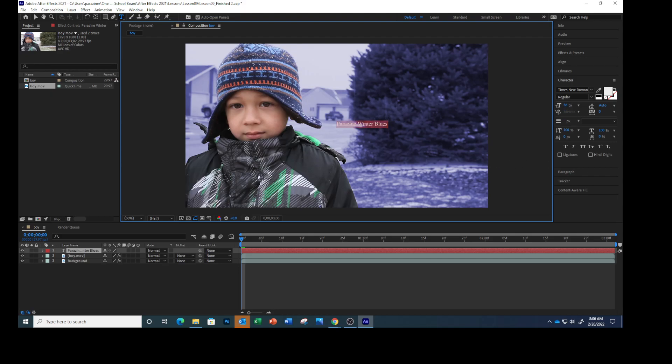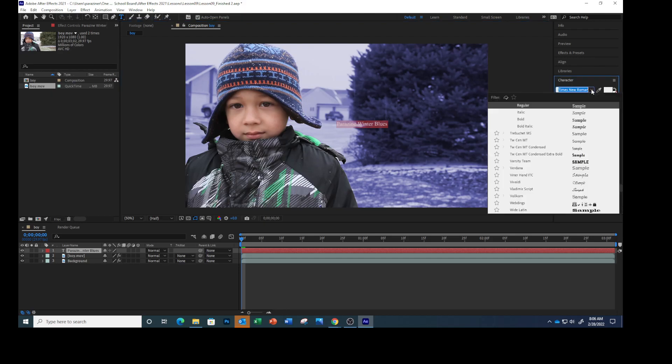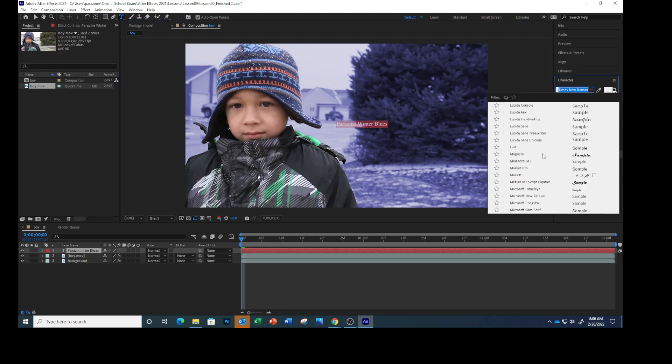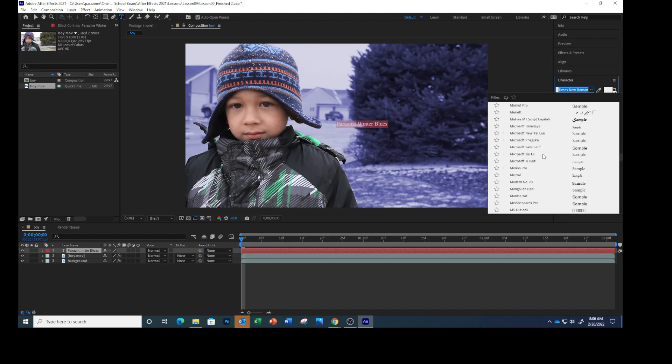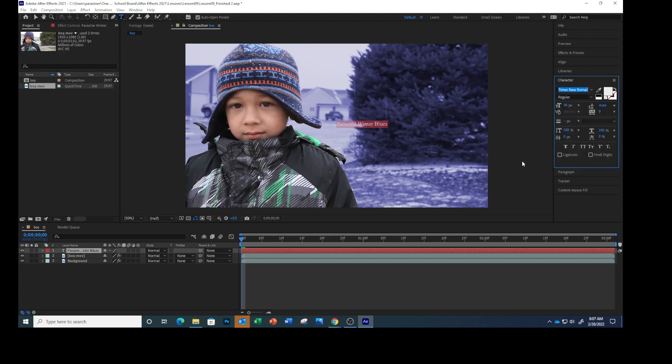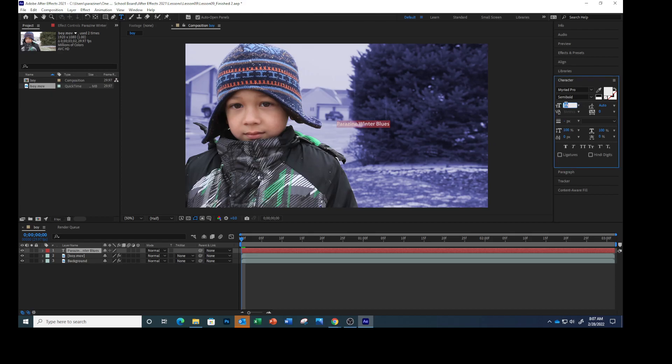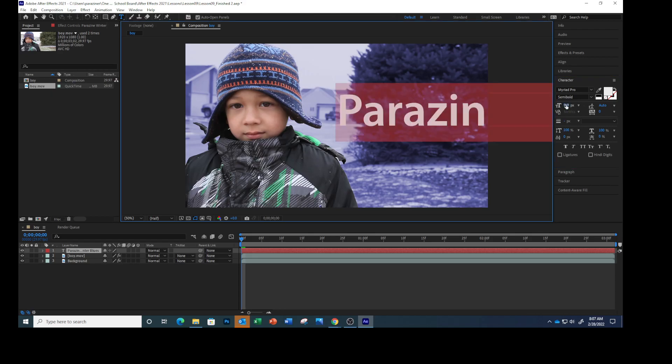In the composition, we're going to go over here to your text and select... Let's see if we have what they're wanting us to do: Myriad Pro. And then for the font style, semi bold. The font size is going to be 300. From the kerning menu...